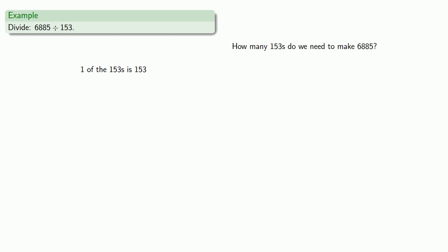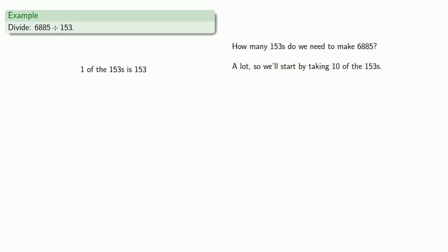Now we want to make 6,885, so we're going to need a lot of the 153's. So let's start by taking 10 of the 153's. So 10 of the 153's is 1,530.